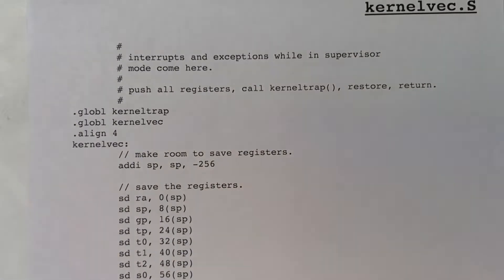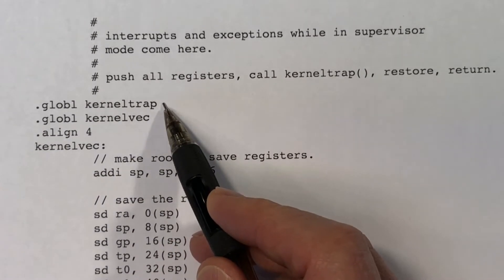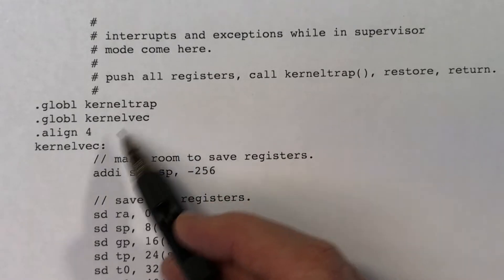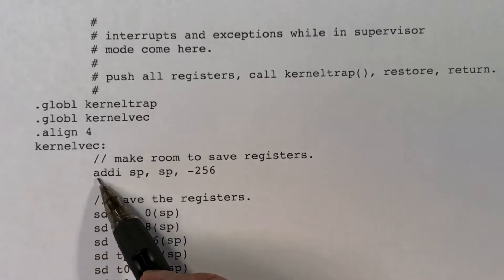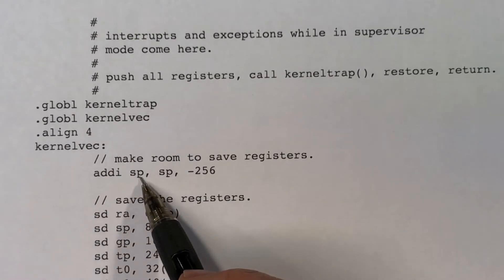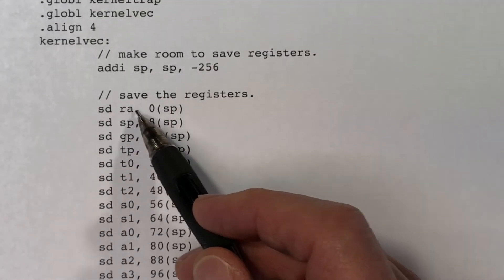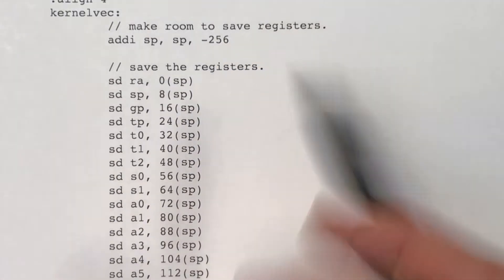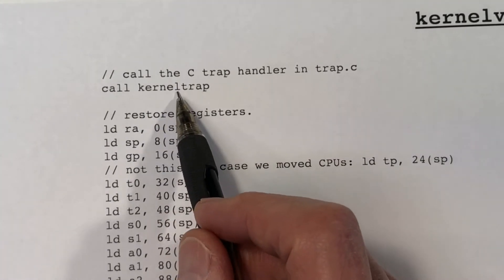We make it known to the assembler that the label kernelvec and the function kerneltrap are externally known labels. The first thing we do is subtract 256 from the stack pointer — that allocates bytes on the stack. Then we save each of the general purpose registers: RA, SP, GP, TP, and so on. We don't have to save the zero register since it always contains zero, so we actually only need 248 bytes, but this code pushes 256 bytes. Then we call the kerneltrap function, which will go off and execute the device handler.